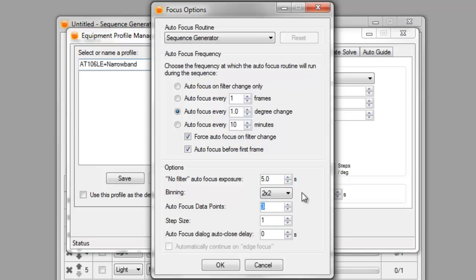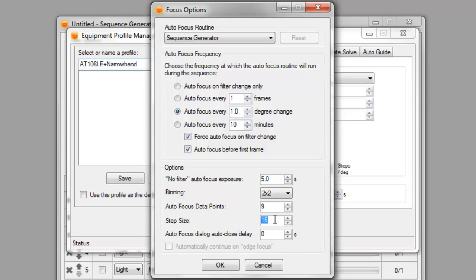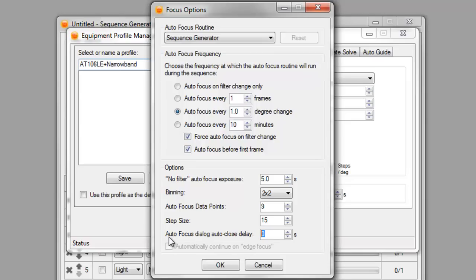I like to do nine data points and I use 15 for my step size. I kind of change this around a lot. I've found that everything from about 10 to 30 steps works pretty decent on my setup, but 15 seems what I've been using these days. And whenever autofocus runs, it'll pop up a dialog box saying that it's auto focusing.